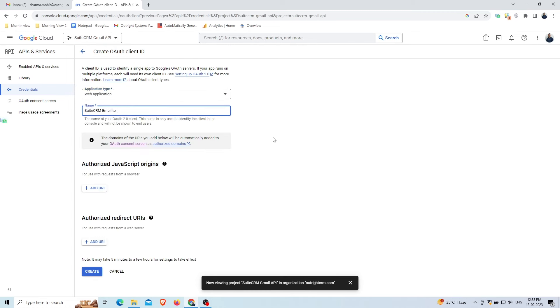Give a befitting name to your OAuth 2 client. In the Authorized Redirect URIs, you need to add your application's Redirect URI. Click on the Create button at the bottom.